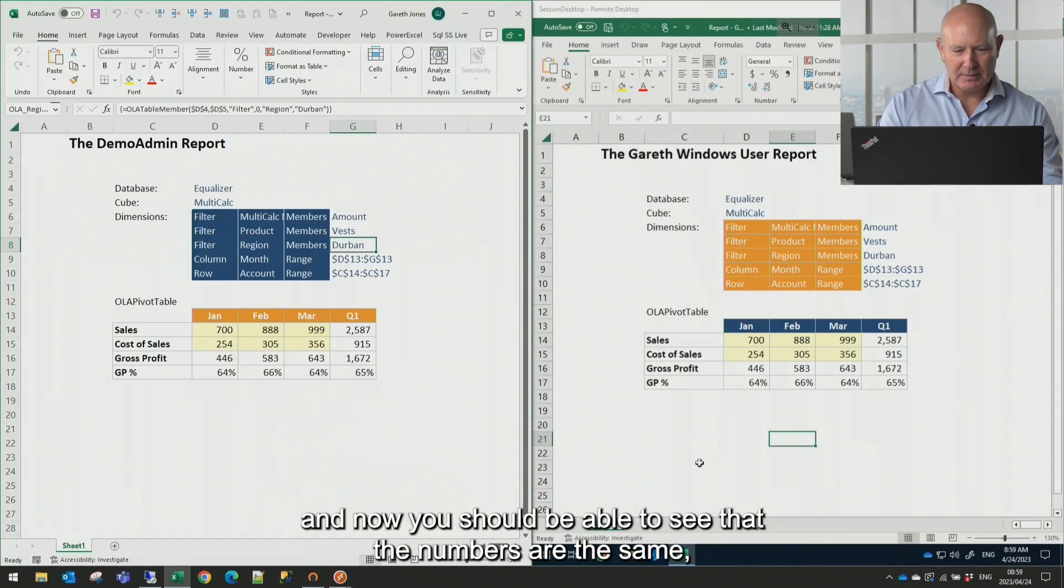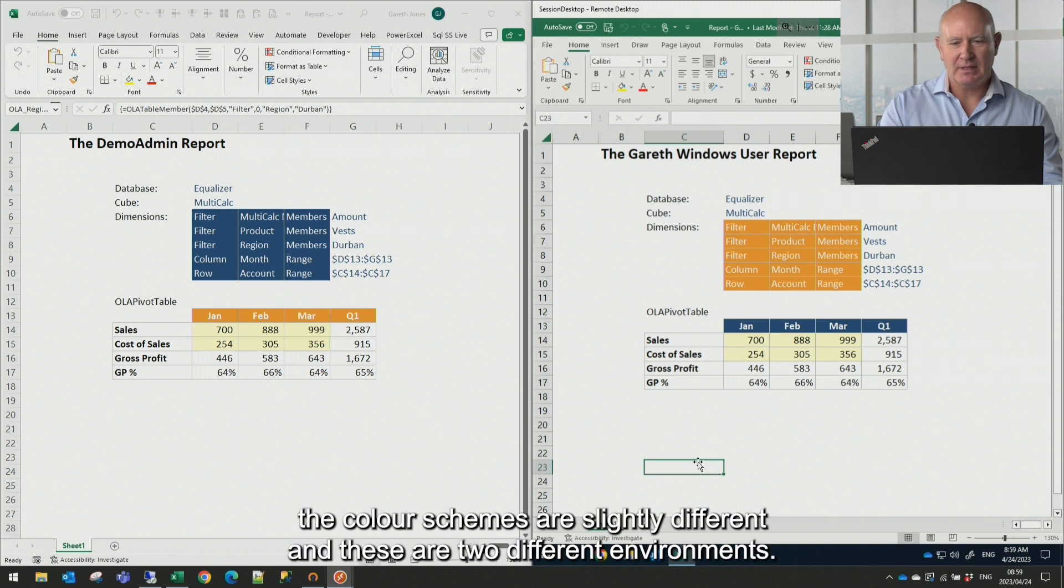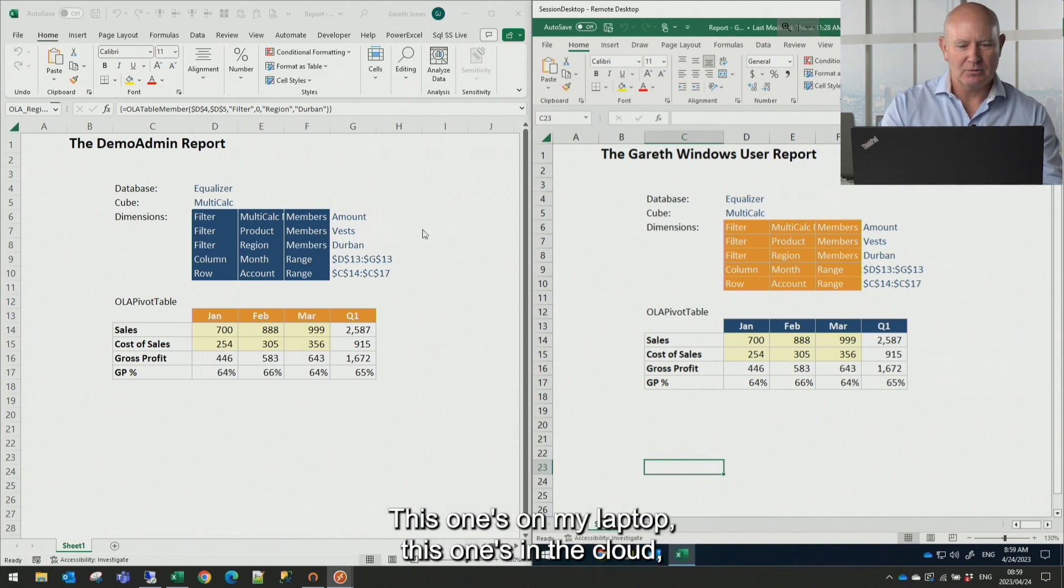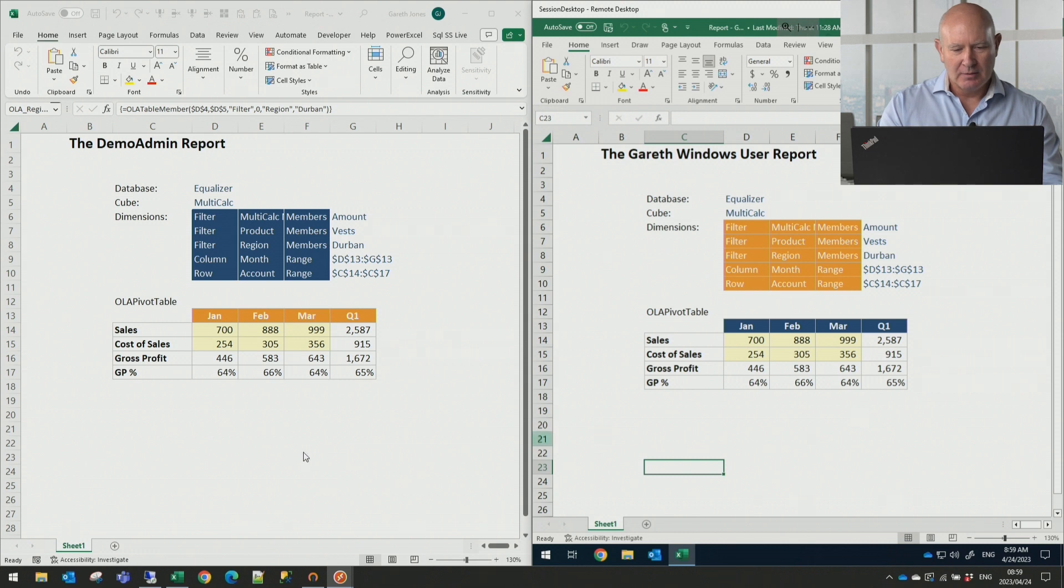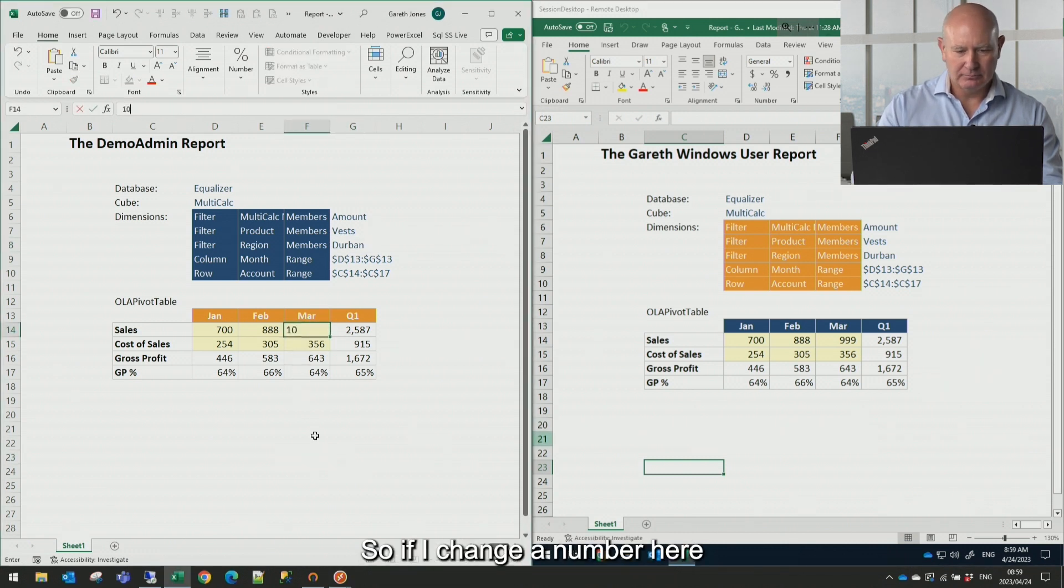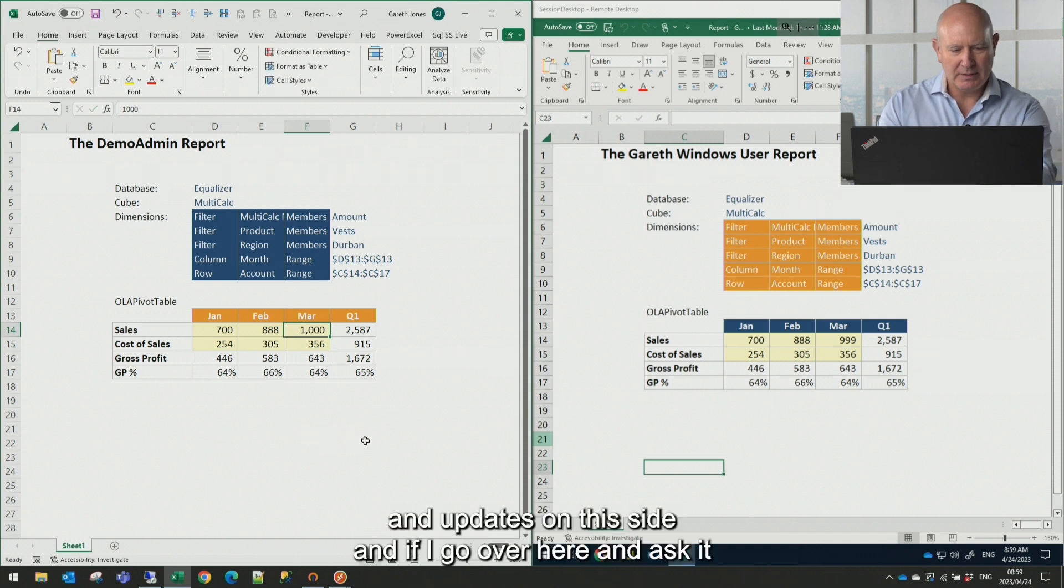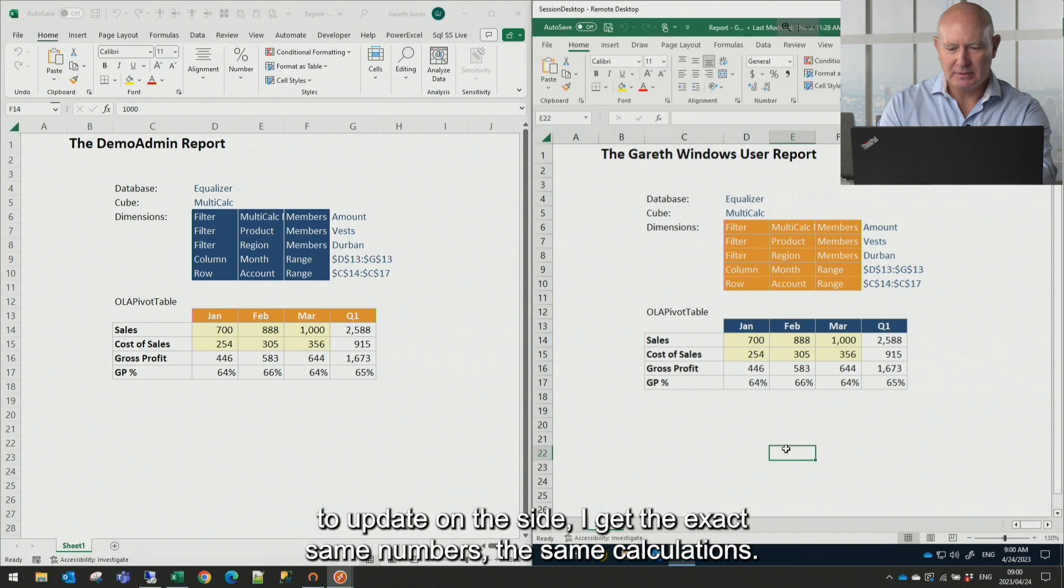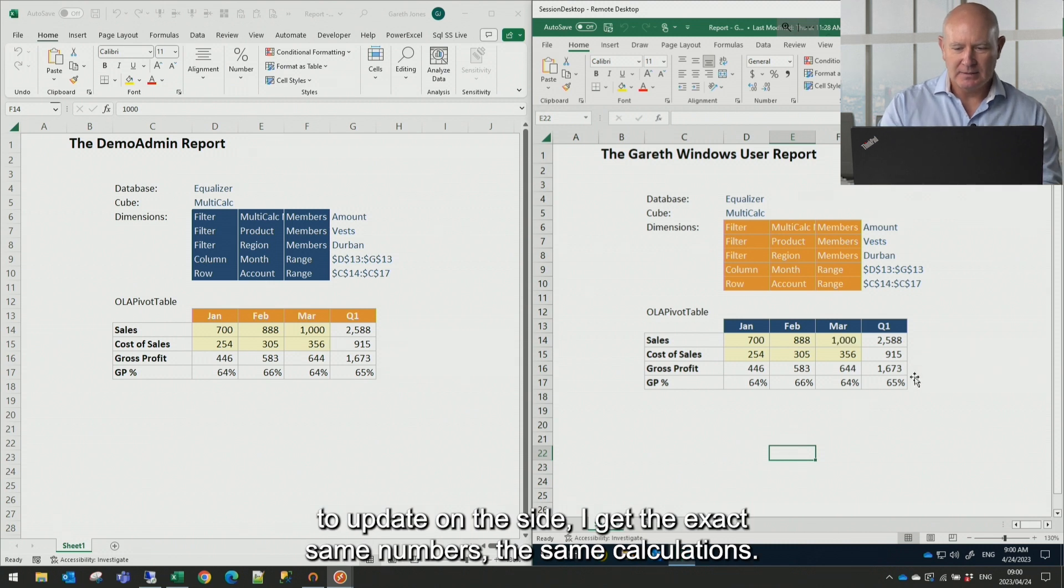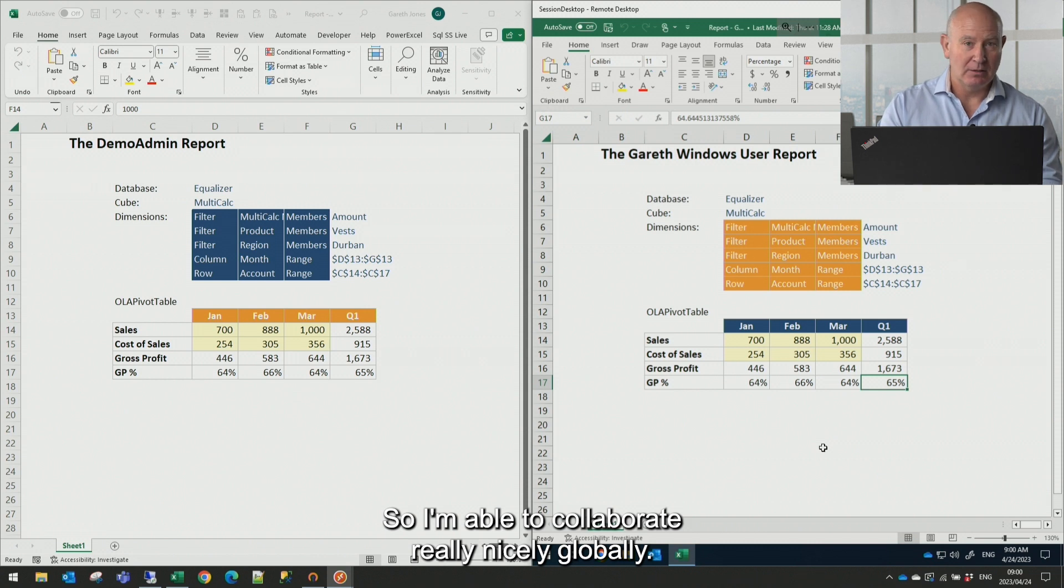And now you should be able to see that the numbers are the same. The color schemes are slightly different and these are two different environments. This one's on my laptop. This one's in the cloud. But I can collaborate. So if I change a number here and it updates on this side. And if I go over here and ask it to update on this side, I get the exact same numbers, the same calculations. So I'm able to collaborate really nicely globally.